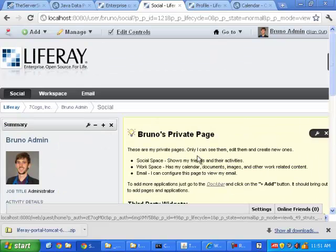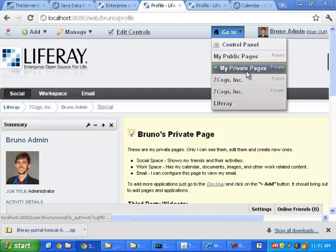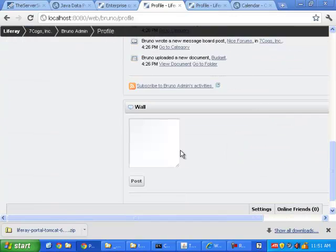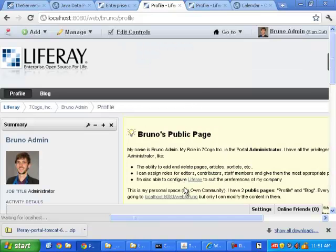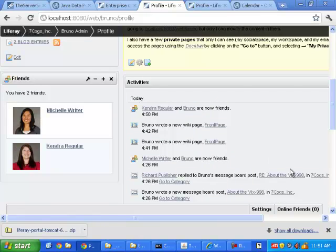What else do I love about Liferay Portal? I love the fact that we have a wall. There we go. This is my wall, and I'm writing on it.